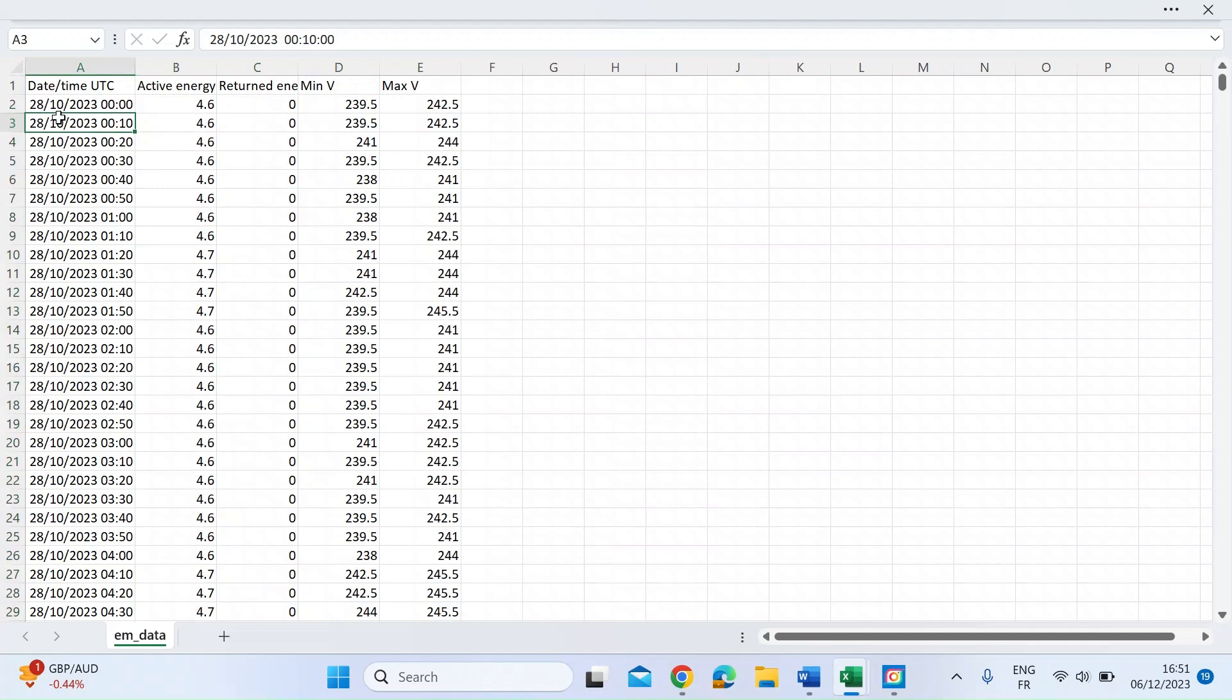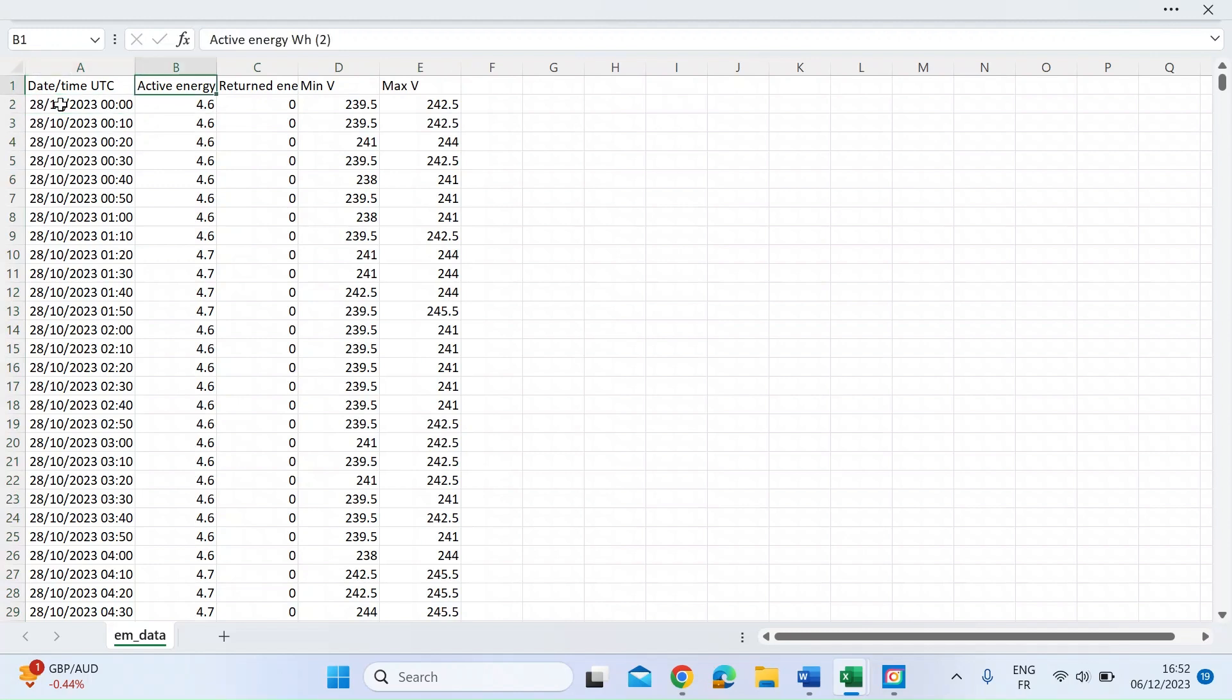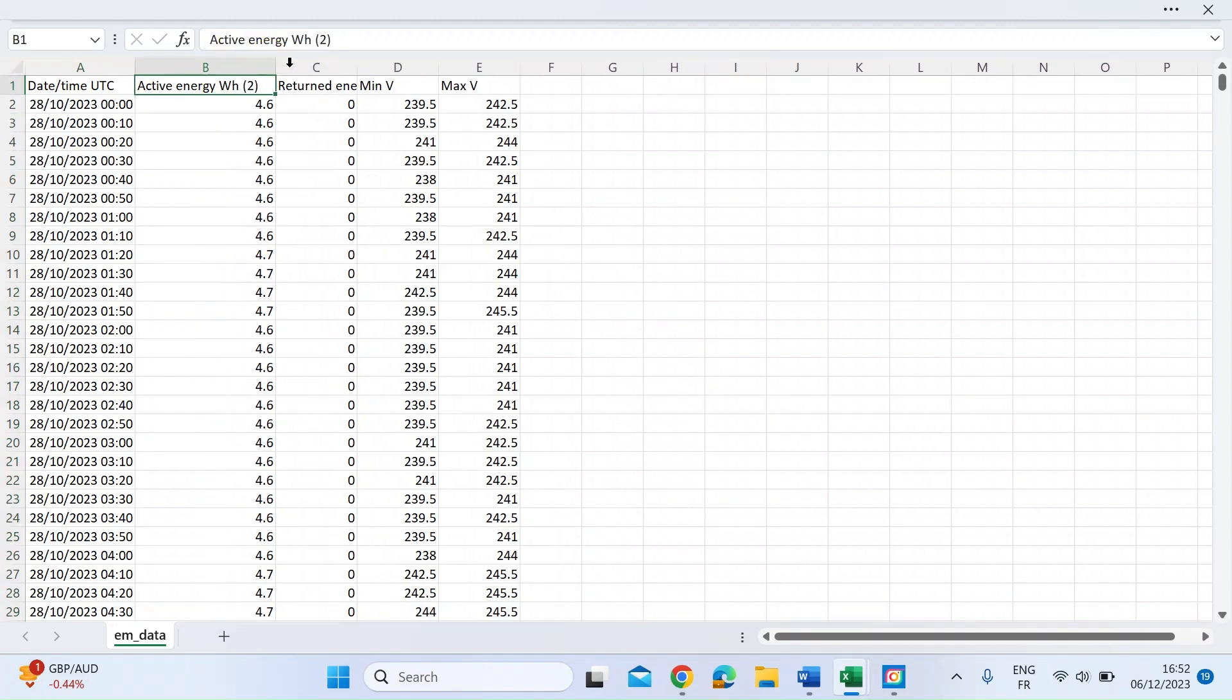Essentially, you can see here in five-minute increments, it records the energy used in watts. Let me just open that a little bit more so it's a bit clearer.